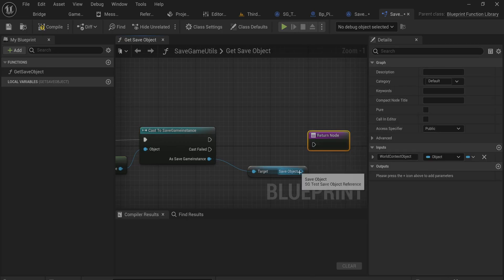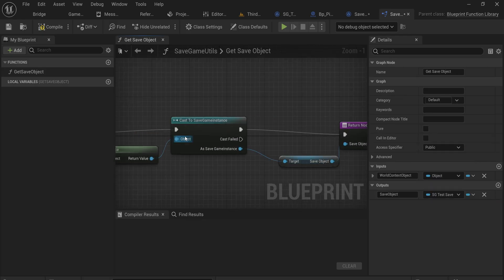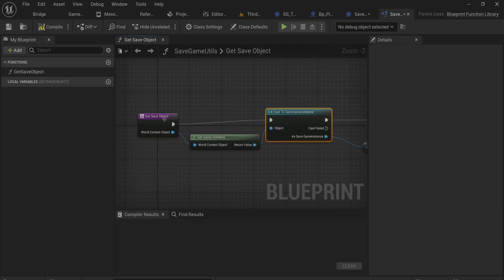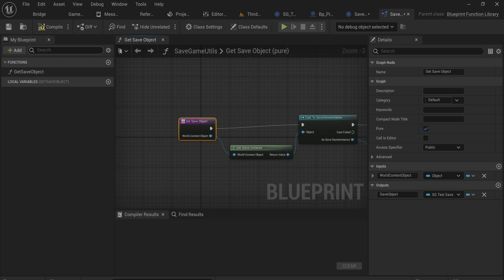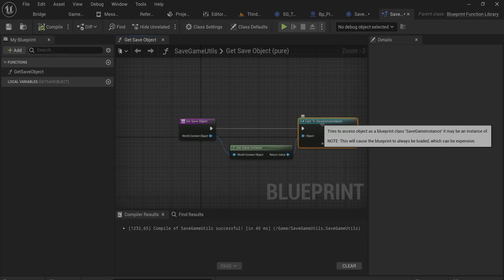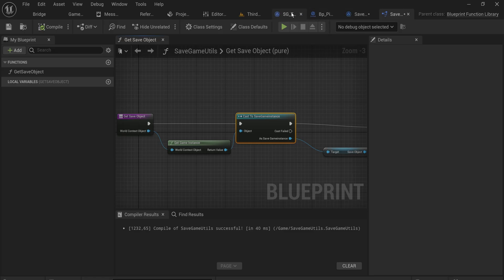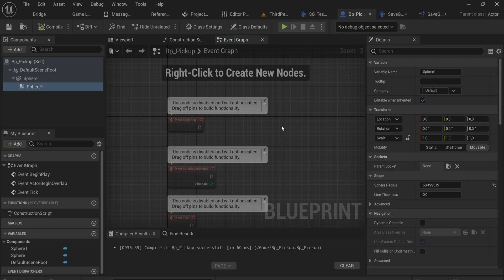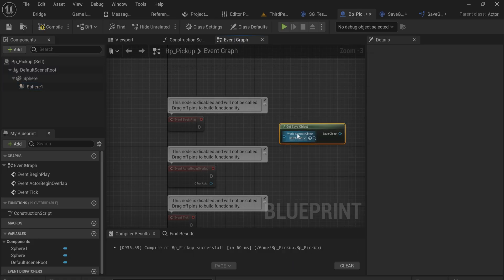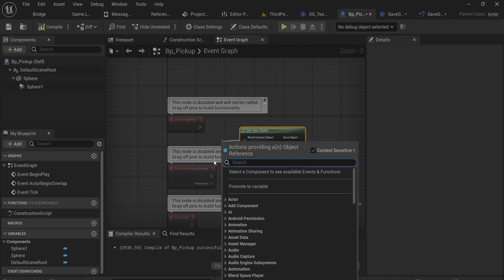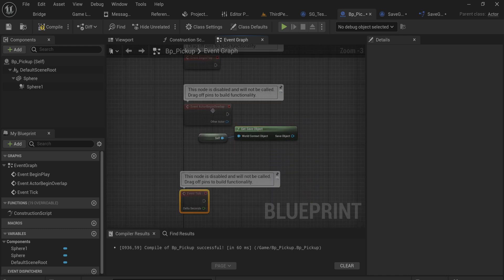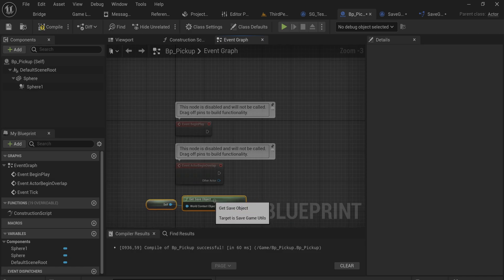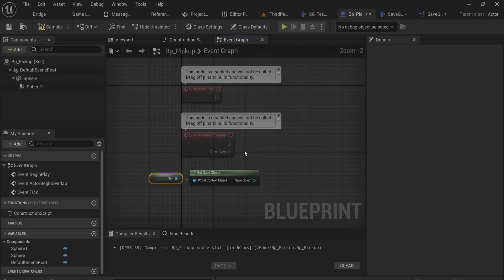We put the save object in as a return value, so now anywhere in our project, as long as we can provide a world context object, we can easily get this save game instance. We can even make this a pure function if we don't want to bother with execution pins - technically slightly less optimized but it doesn't really matter. Now going back into BP_Pickup, we can very easily call GetSaveObject, giving self as the world context object, and get our save object back.